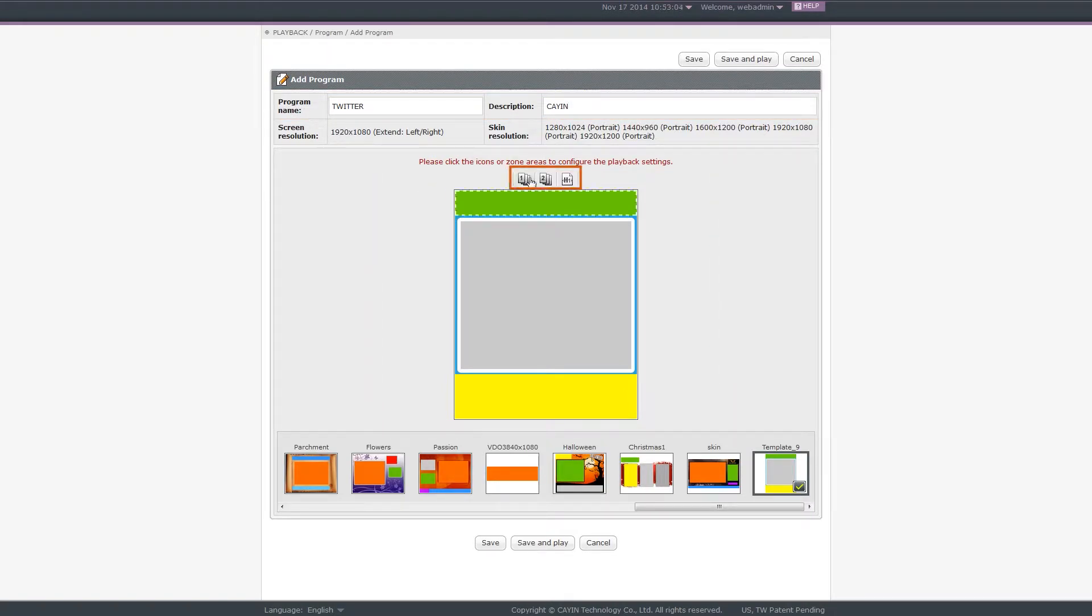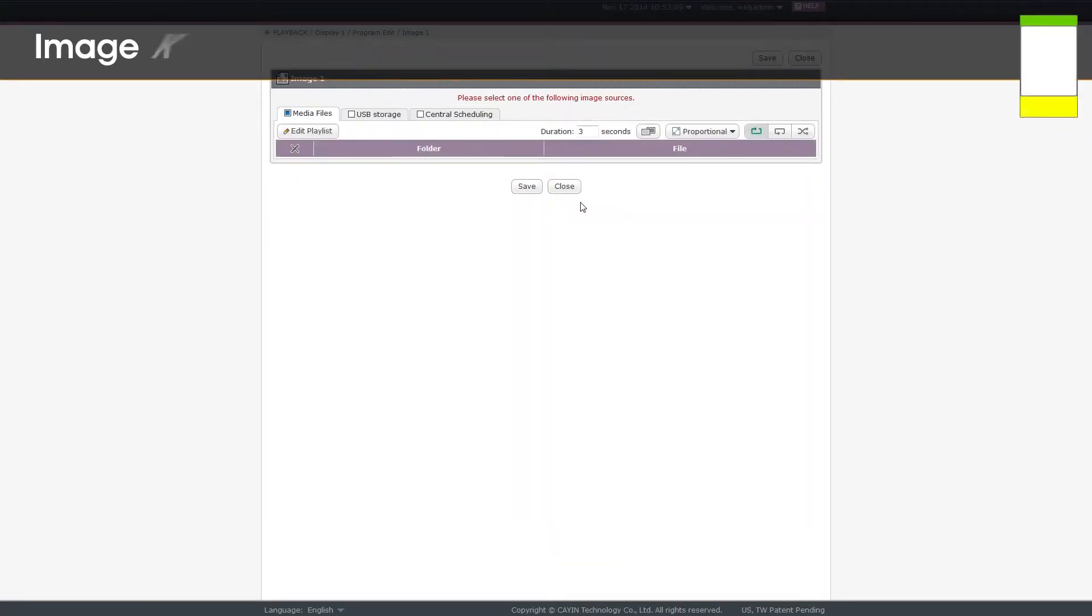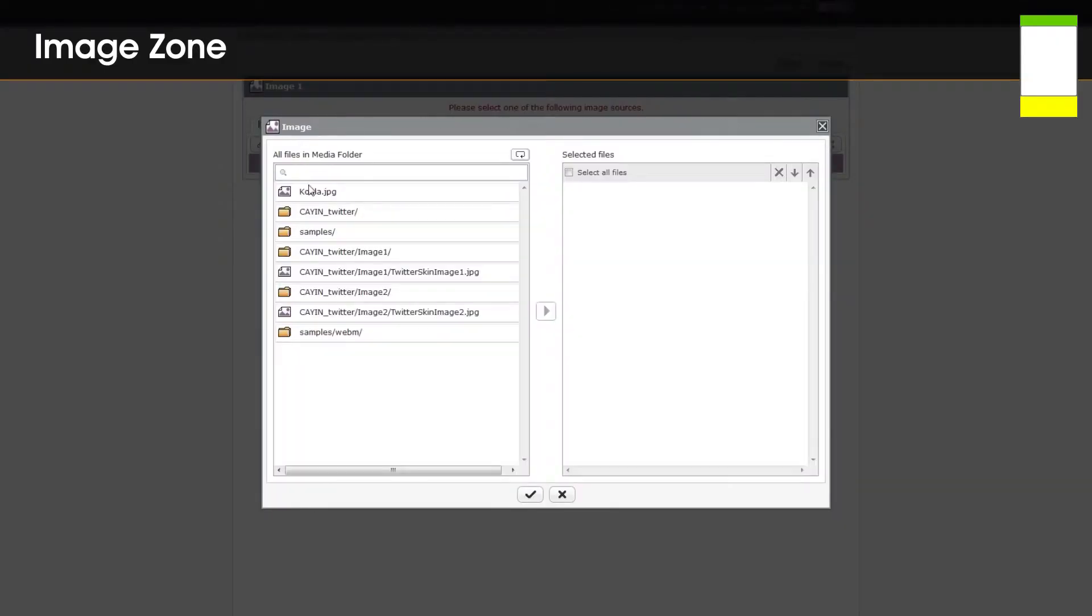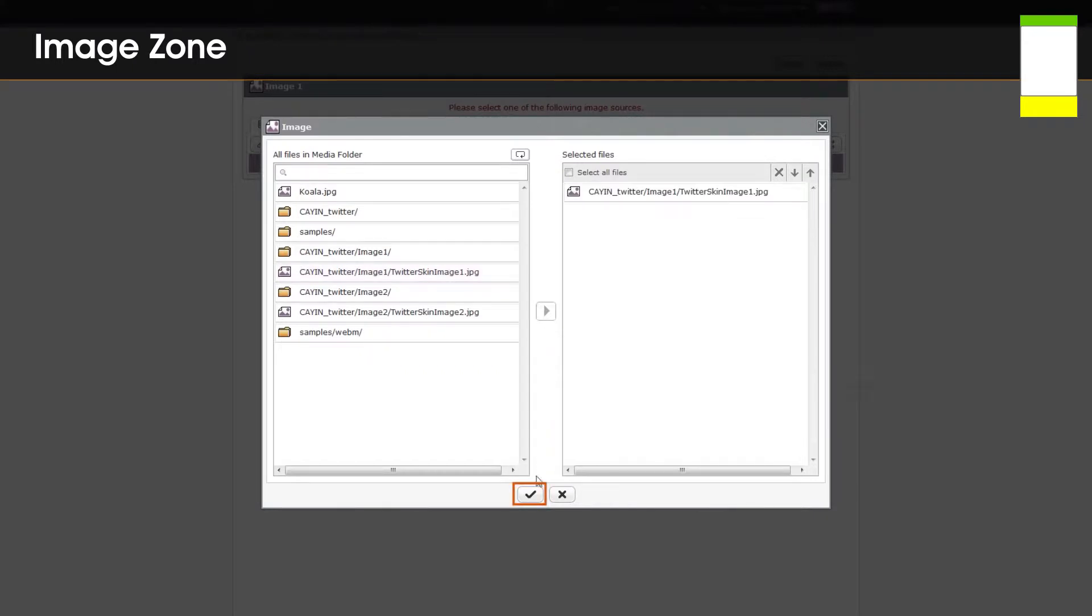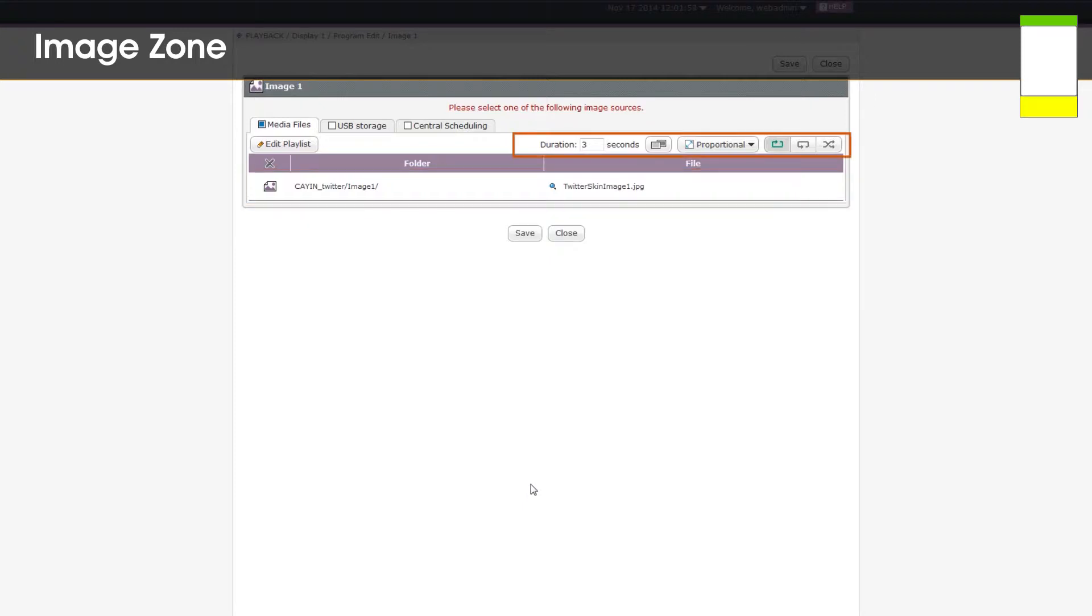Please click the icon or click each zone directly to configure settings of each zone. First, image zones. In this sample, we will show a logo image stored in SMP's media folder in image 1. Click edit playlist and select those image file we want to show. Then, click the tick button and the selected file will be listed in the table. After you complete all settings, click save.